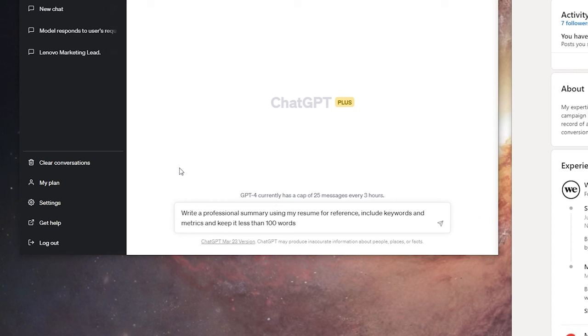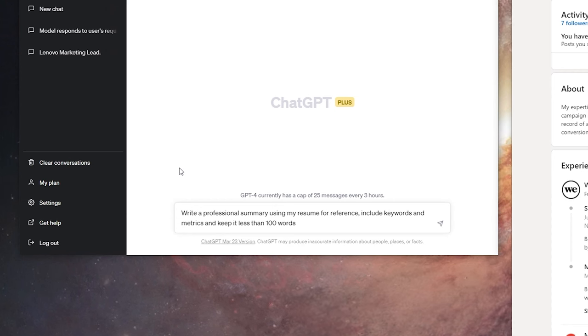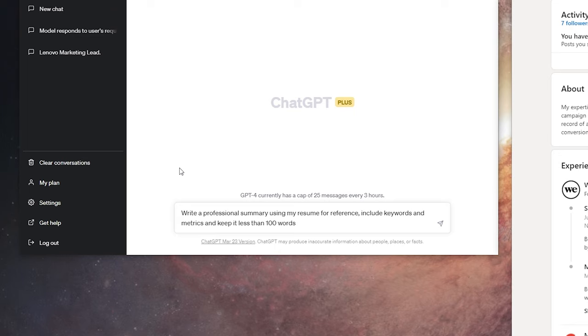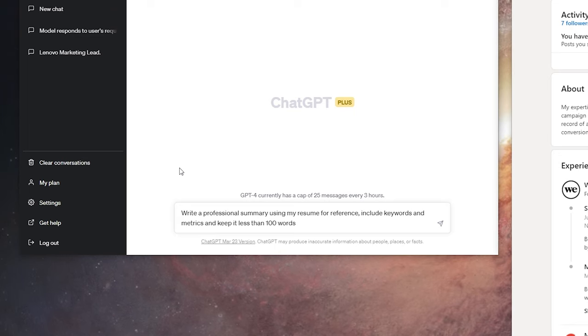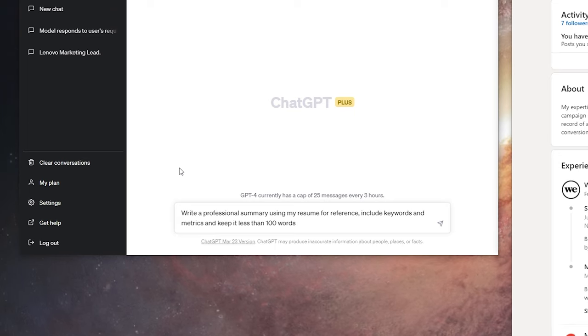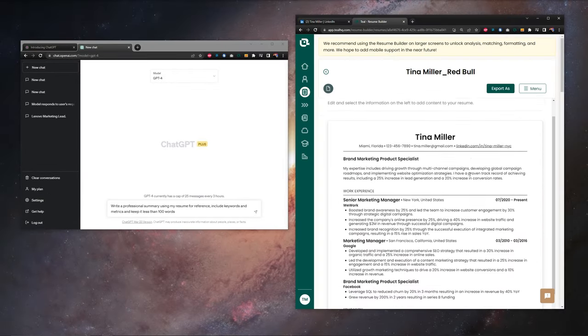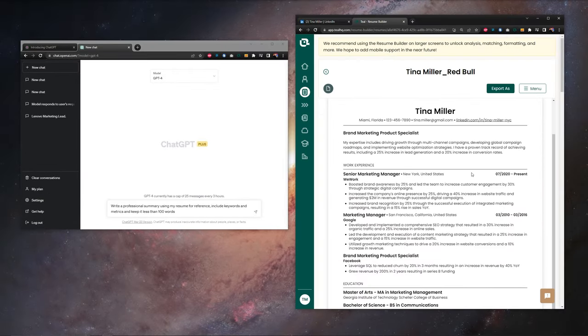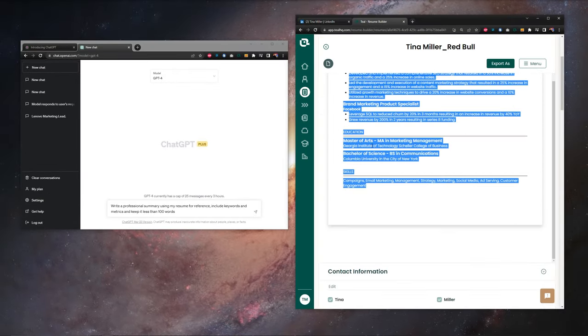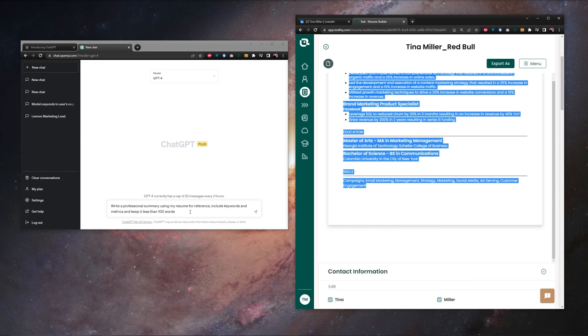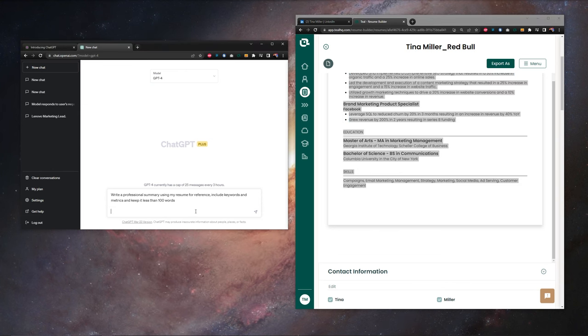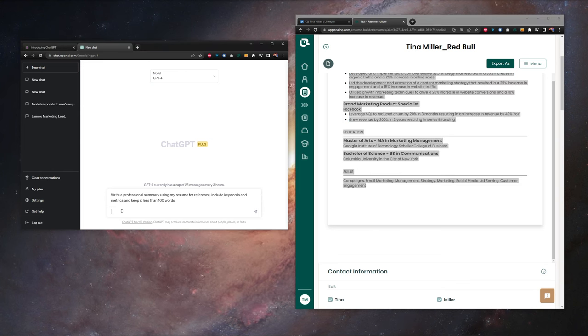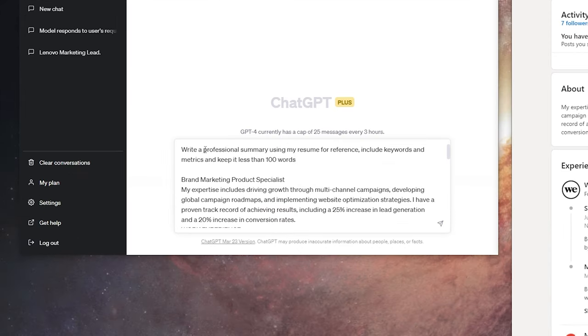Our prompt in ChatGPT is going to be, write a professional summary using my resume for reference, include keywords and metrics, and keep it less than 100 words. Then, of course, because we're using our resume for reference, you want to go grab your resume, highlight the whole thing here, right click copy, back in ChatGPT, shift enter twice to drop down a couple lines, right click, paste.